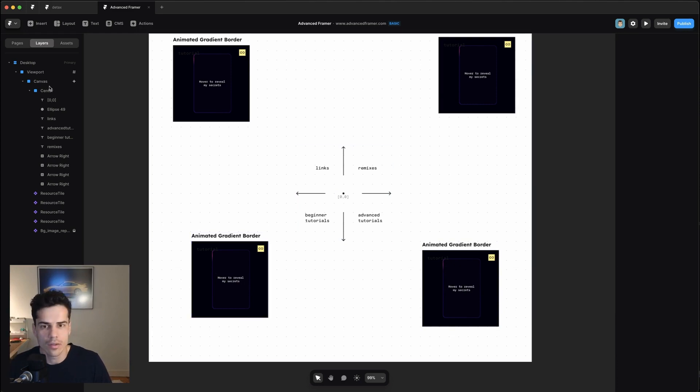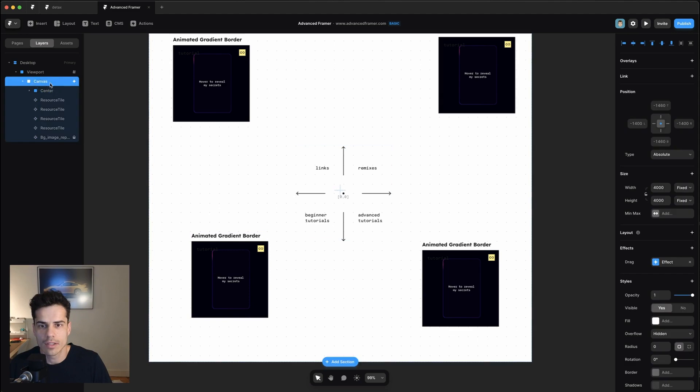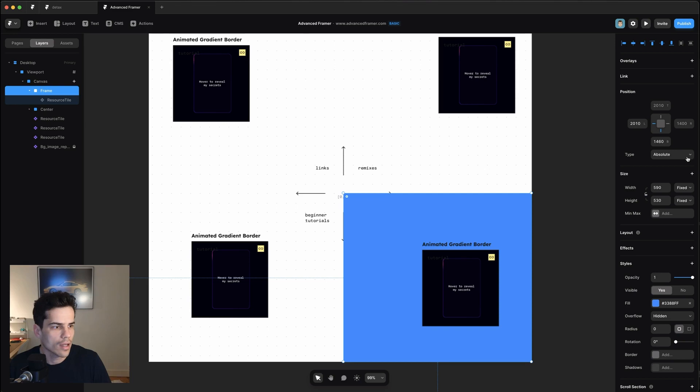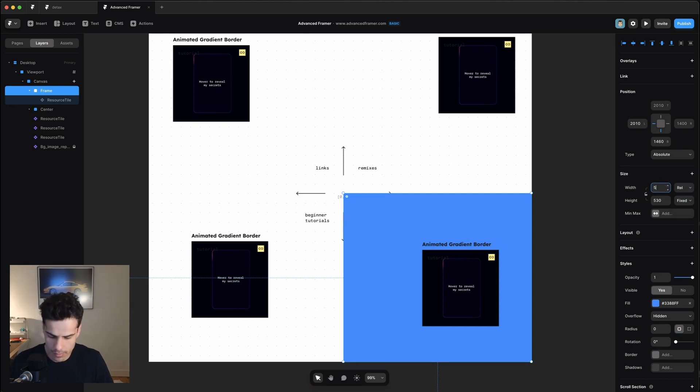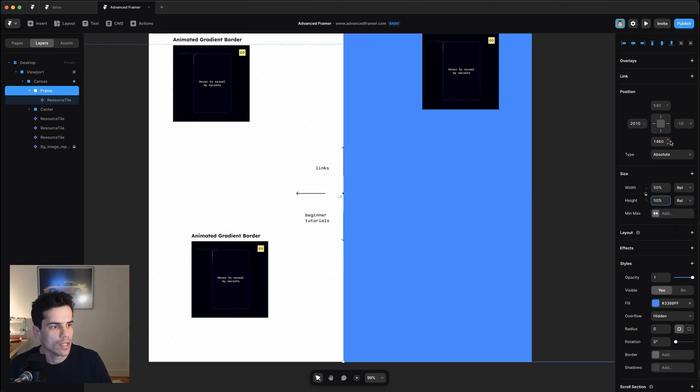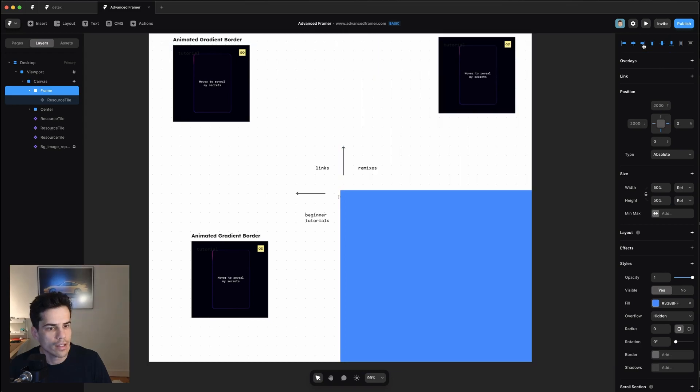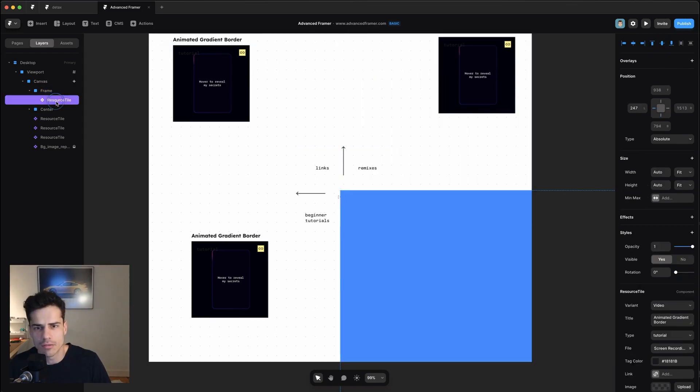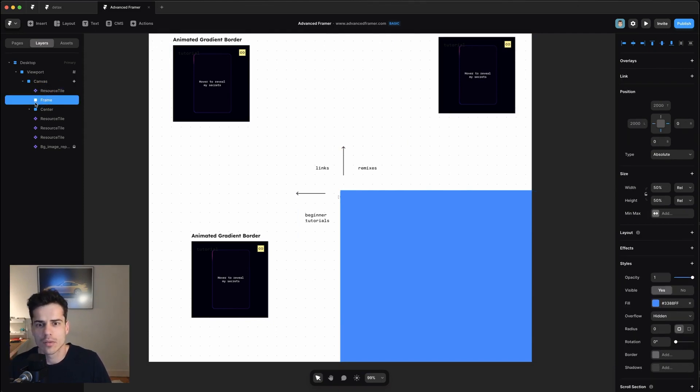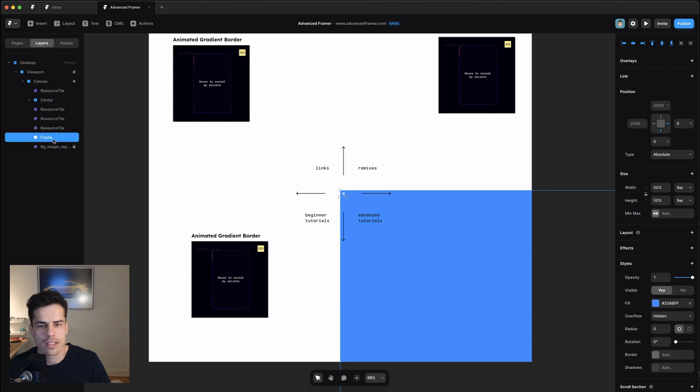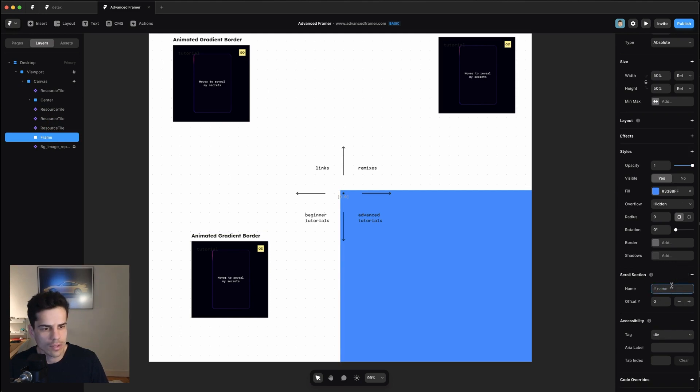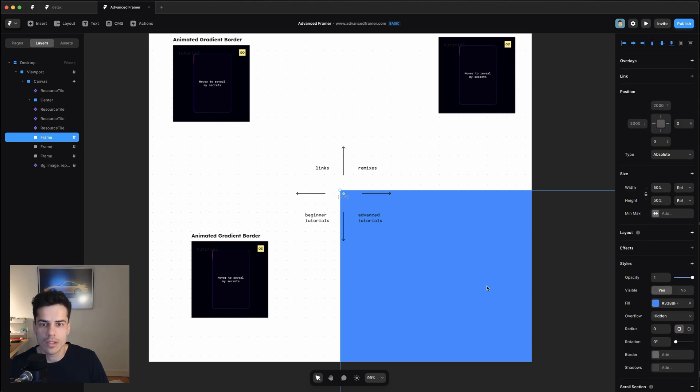So let's go ahead and do that. I'm going to make sure my canvas is selected and press F. I'm going to make a frame, I'm going to set its width to 50% and its height to 50%. And I'm going to make sure that it's bottom and right aligned. And I'm also going to make sure that this resource tile isn't a child of the frame. We don't actually want that. So move that out of there. And I'm going to drag this frame down to the bottom. We're also going to give it a scroll section name. So we're going to call this advanced for that quadrant. And then I'm going to duplicate it three more times for the other quadrants.